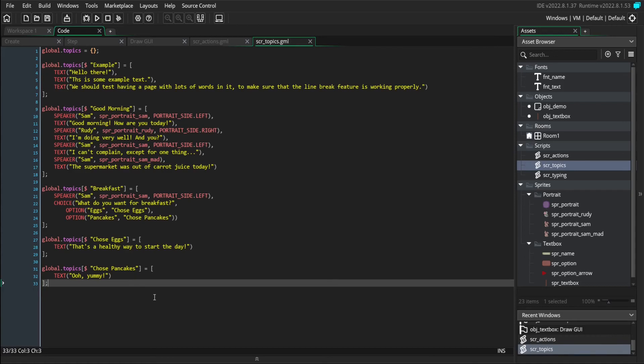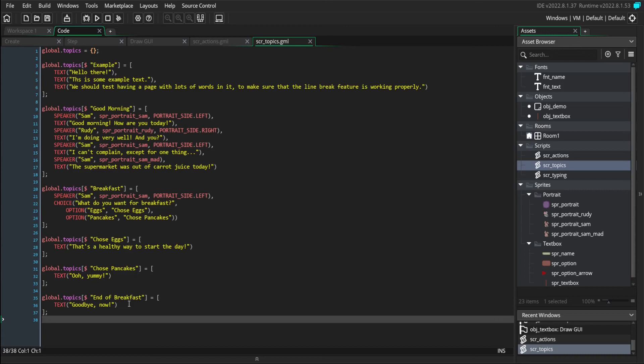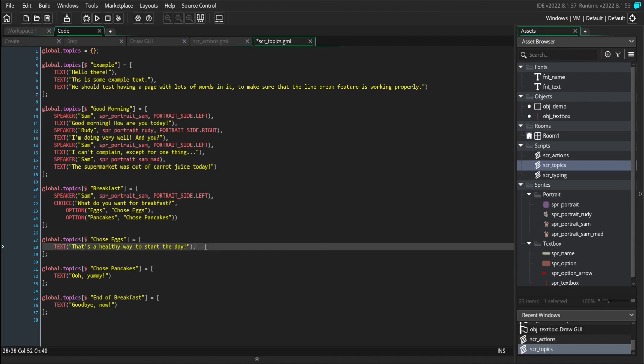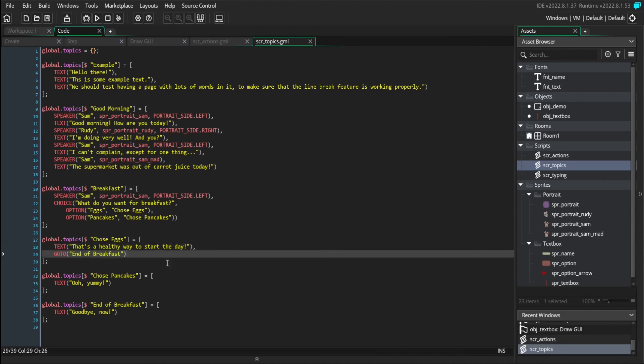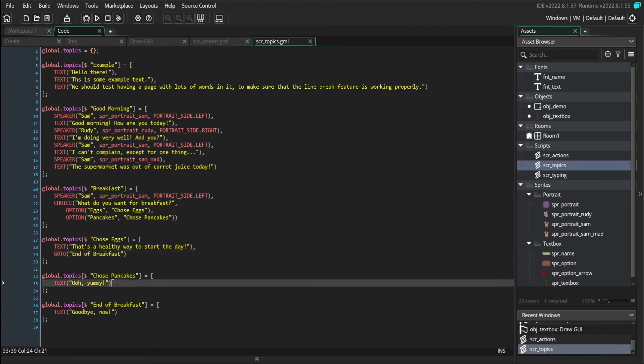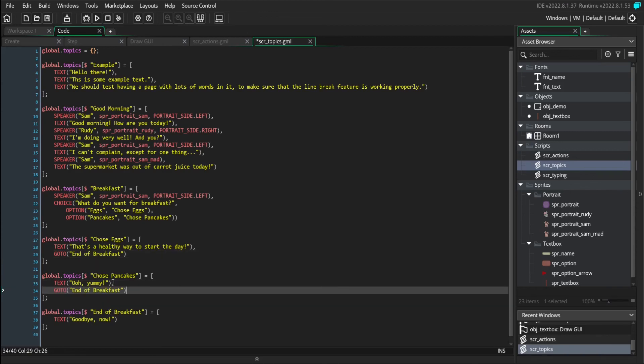And let's say that regardless of which option you pick, we want to tell the player goodbye now at the end of the breakfast conversation. Well, to do that, we just need to add in a go to command to each of these branches that points to the end of breakfast topic.